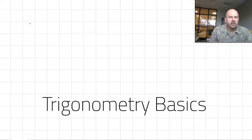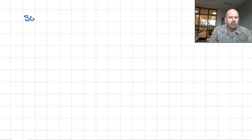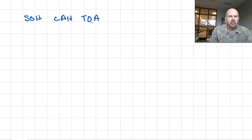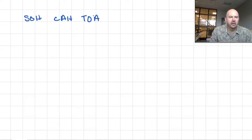I hope that school wasn't such a blur that you can't recall something called SOHCAHTOA, which helps us to remember the formulas for the sine function, the cosine function, and the tangent.